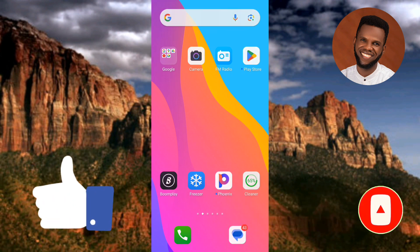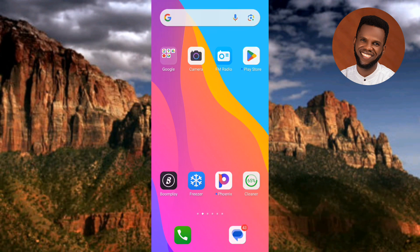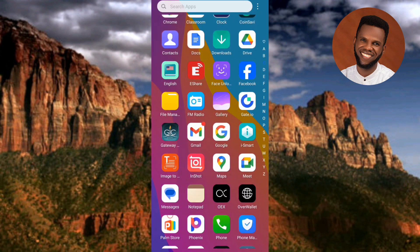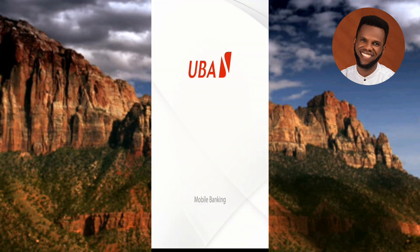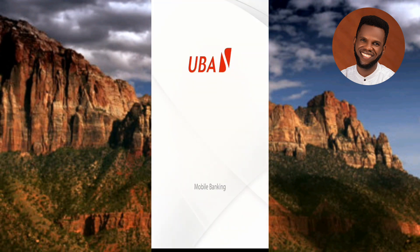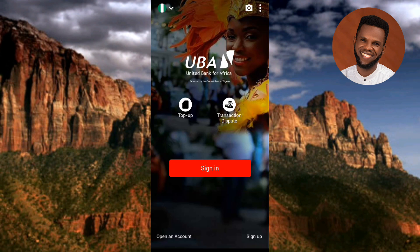The first step is to tap on your UBA mobile app. You can now see the UBA mobile app is opening, and now it's open.